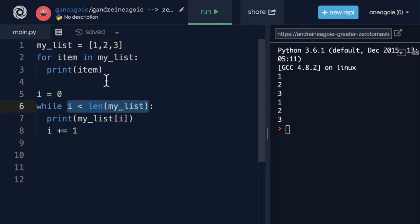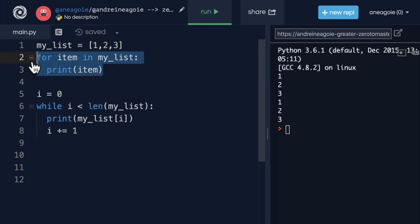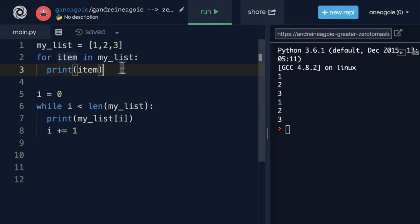So in that case, while loops are more powerful, but for loops are simpler, right? Like this code reads really nicely and really well. It makes sense. We just want to loop over something that we already know how many times we want to loop over three times.